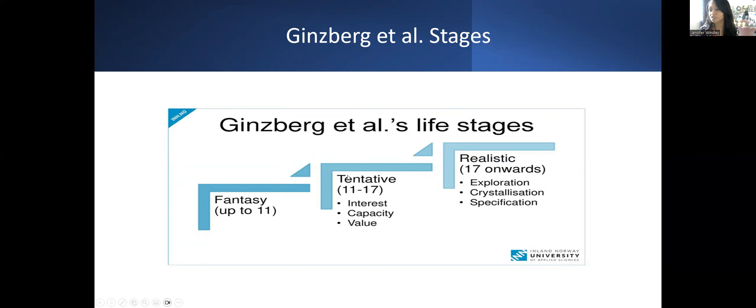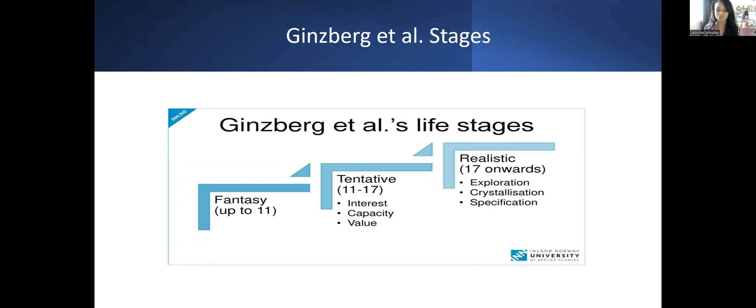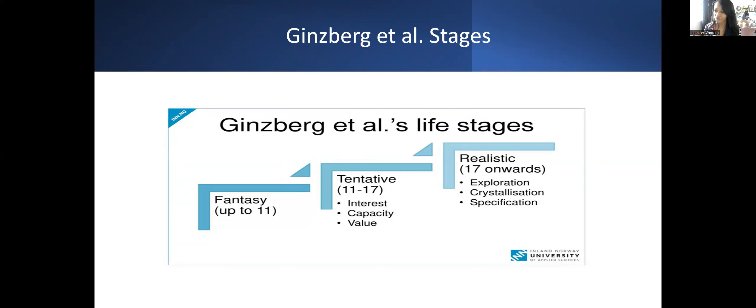Let's go over each stage in depth. With the fantasy stage, think about how little children learn about careers. When I was teaching, we had play centers with dramatic play and blocks. A lot of what they knew about careers started there through the pet shop or doctor's office through fantasy play.